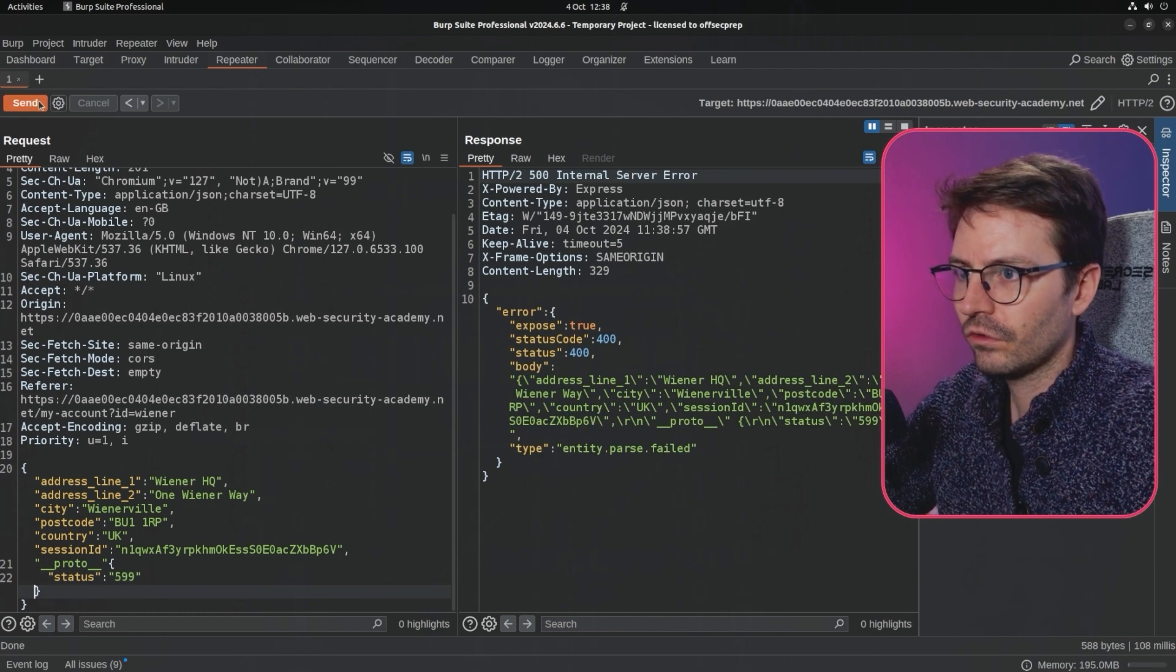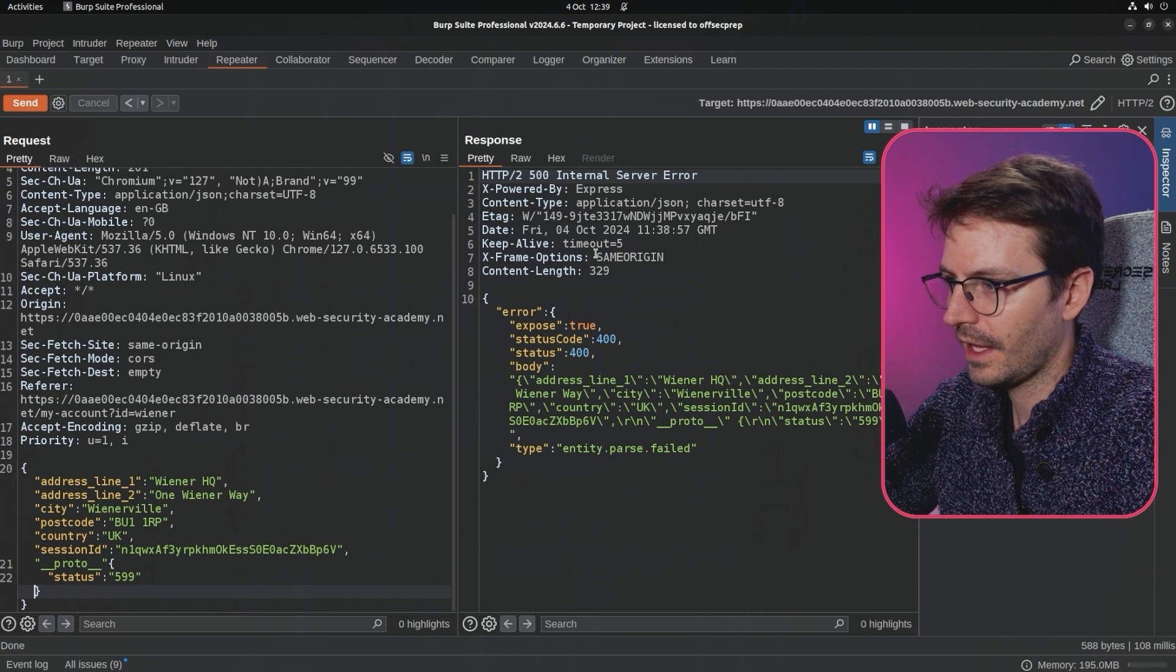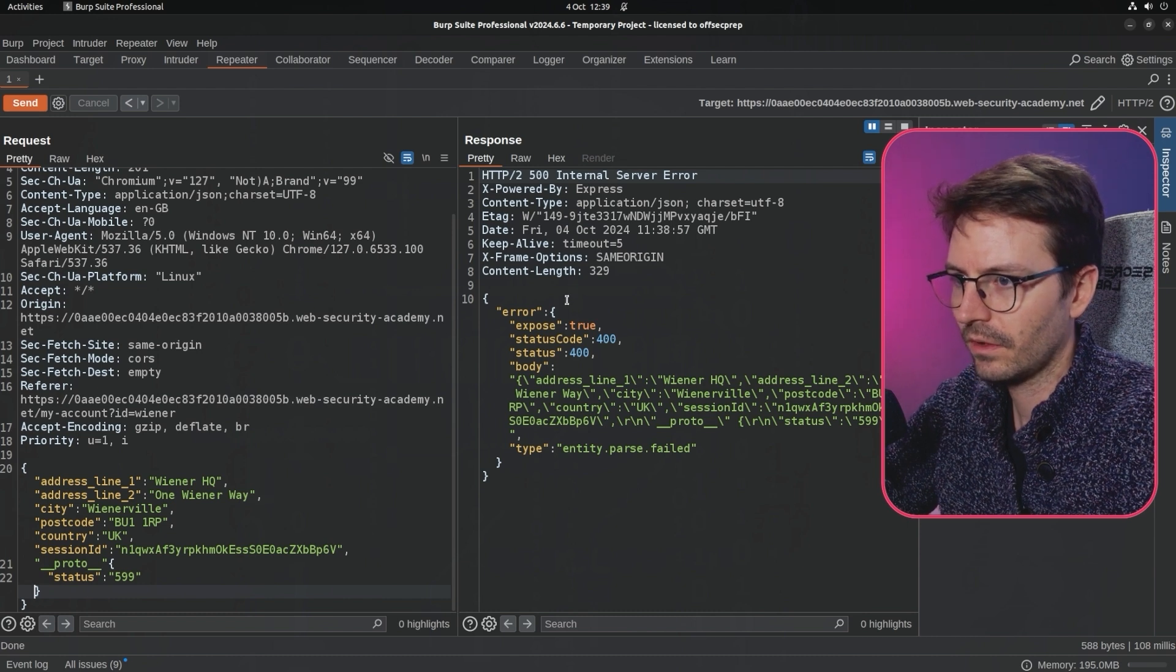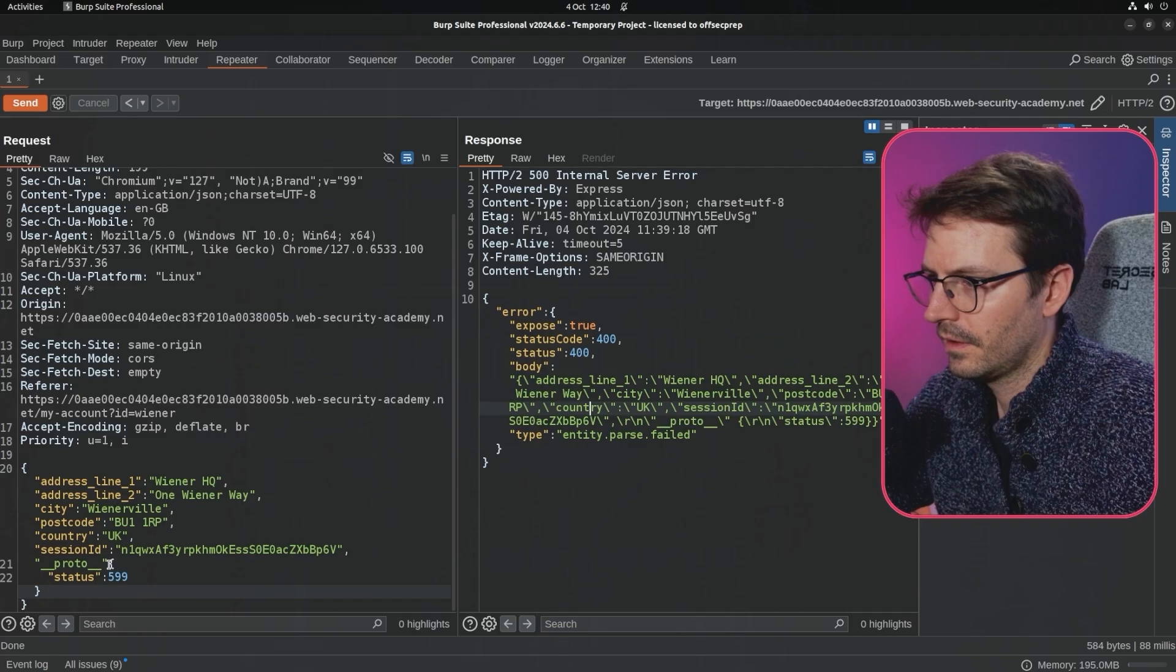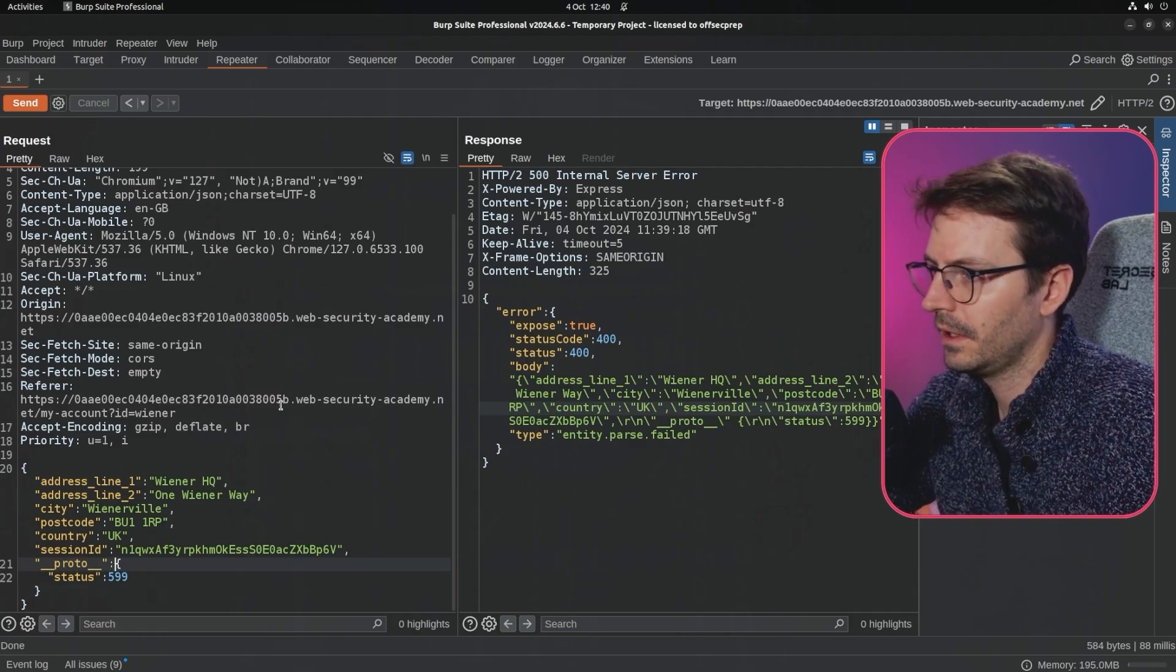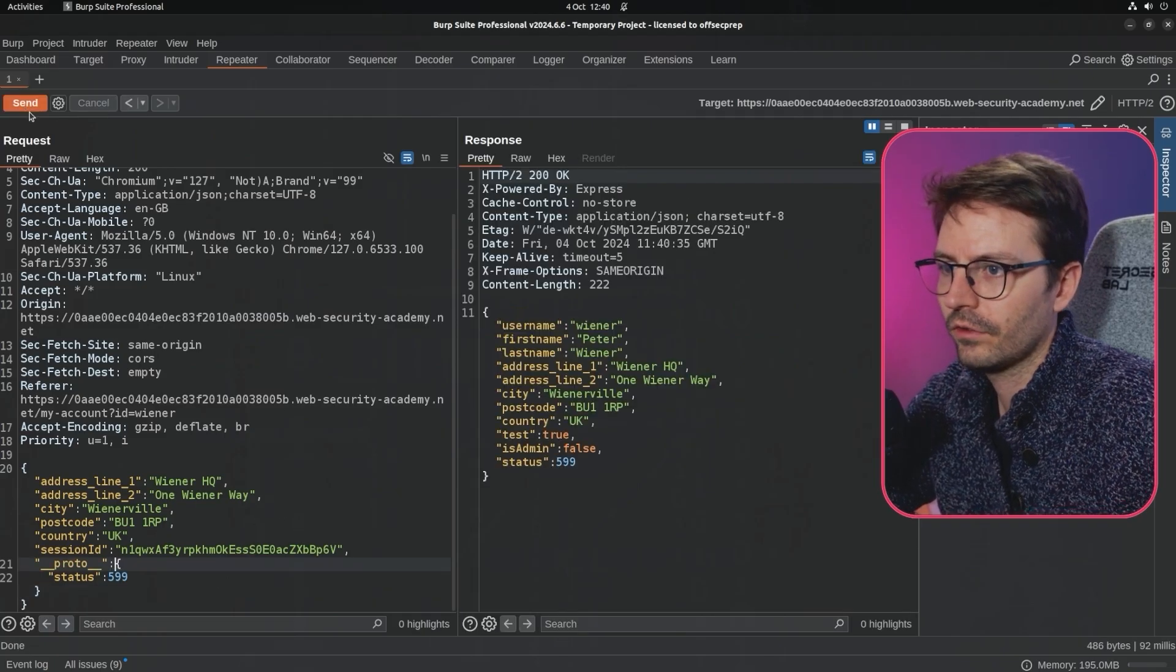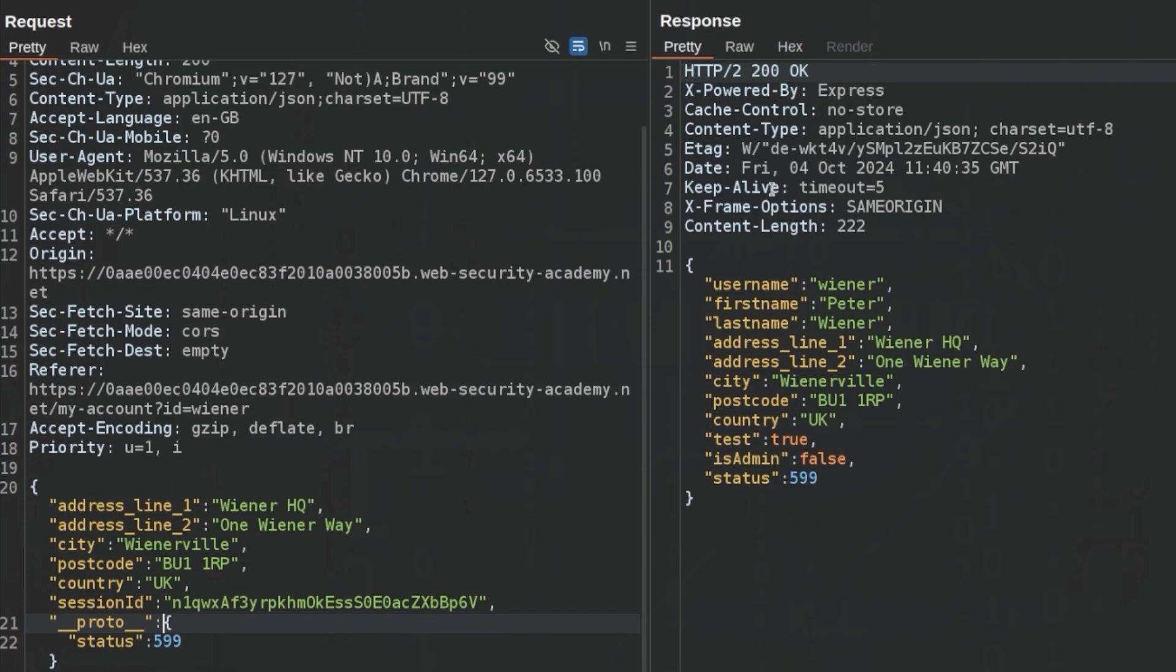Let's try this and we get a 500 internal server error, which is not entirely surprising. Entity parse failed. You know what I've done? I've missed out a semicolon. Let's try this again and we get a 200 OK.